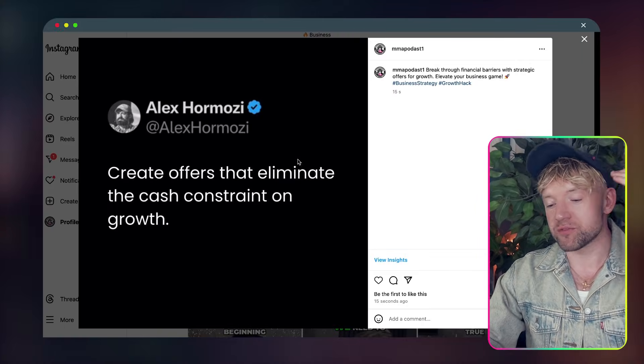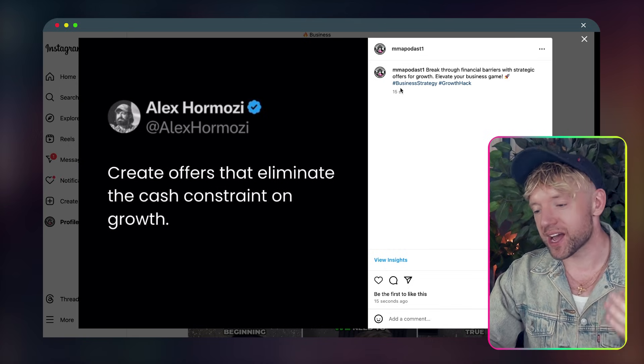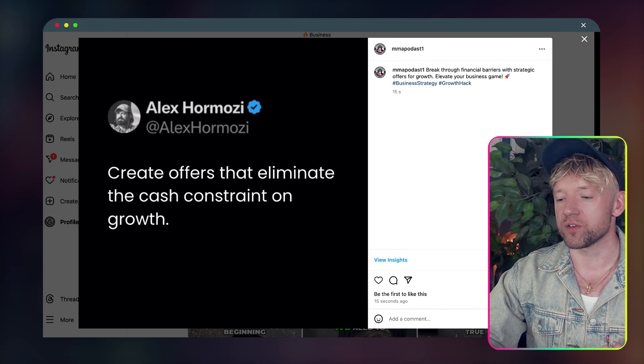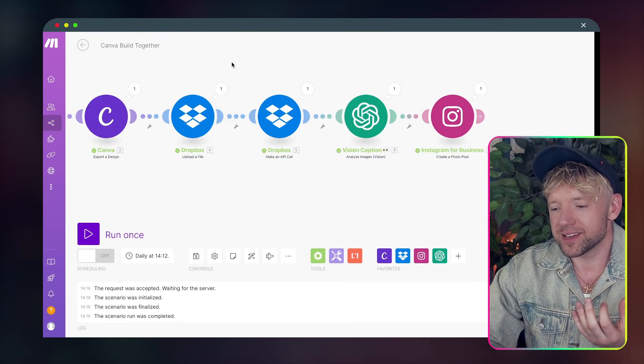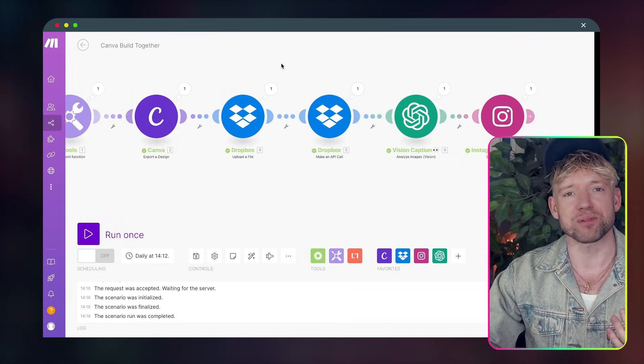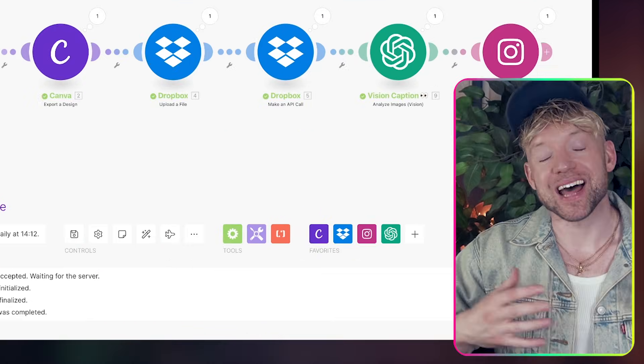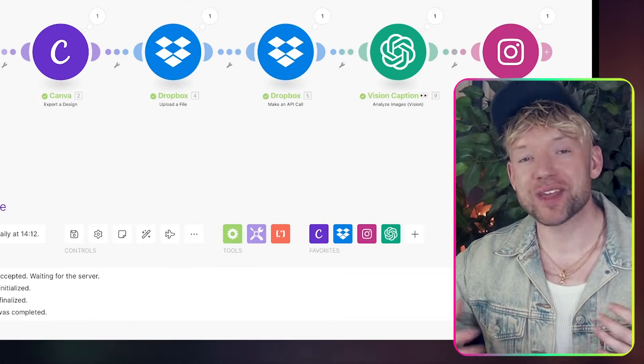And guys, if I load it up, I can see we've got the actual image. And then we've got a caption for the Instagram. And guys, it is as simple as that. And you just made an AI automation with Canva. I know this video is just a little bit shorter. So let me know what you think down below on this kind of length.